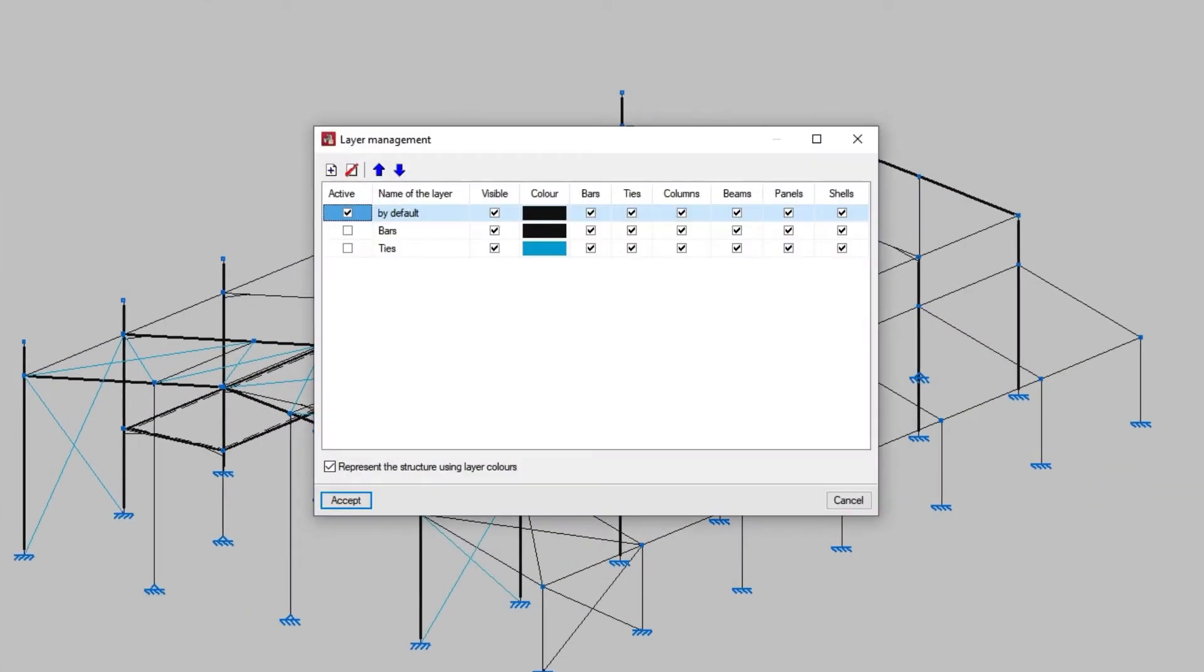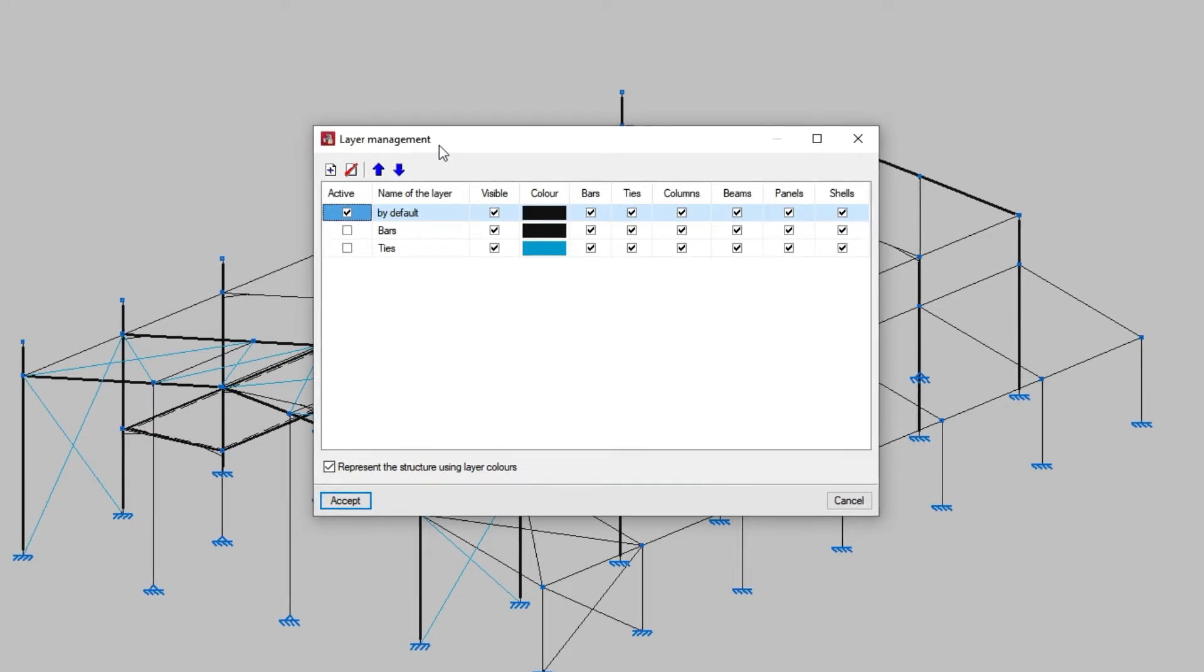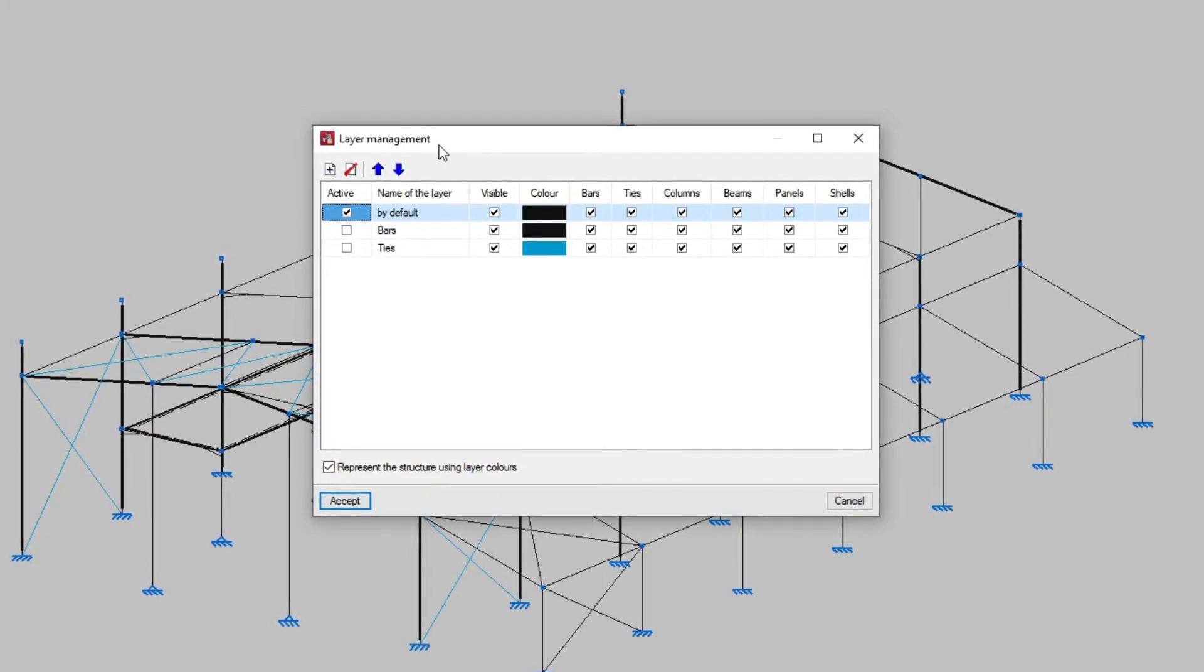A layer is a group of elements in the model with the same viewing properties. By default, the program adds a layer when creating the job.